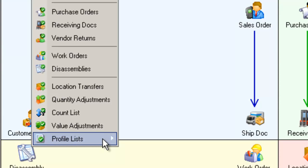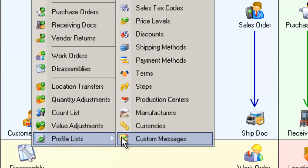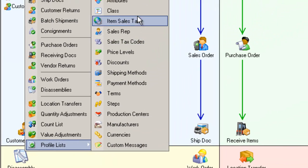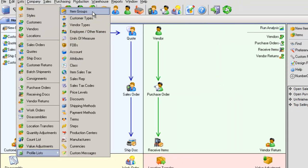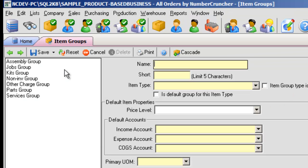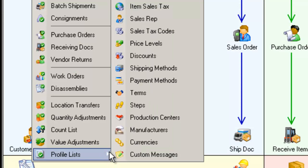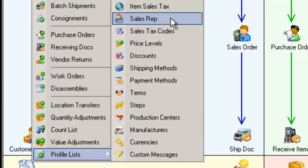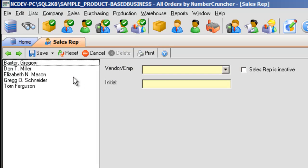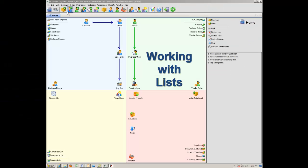On the bottom of the list menu, you will see the Profile Lists. The Profile Lists are entities that are set up occasionally and are used to support the primary entities and transactions, for example, Item Group and Sales Rep. Working with Lists.